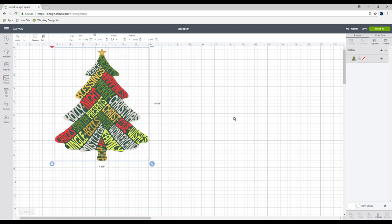As always, there is a size limit with print and cut. So you do want to make sure that you are within those limits. We can then go to make it.